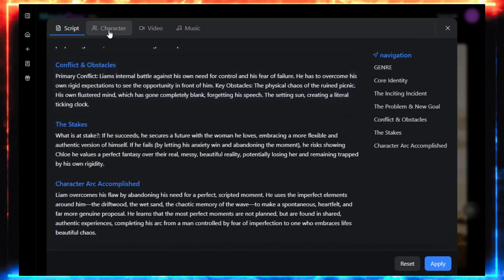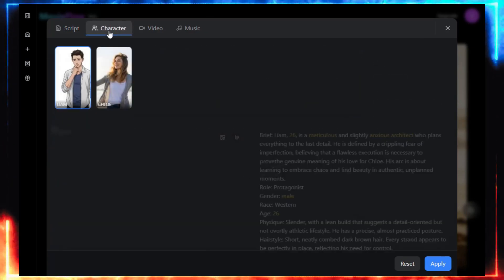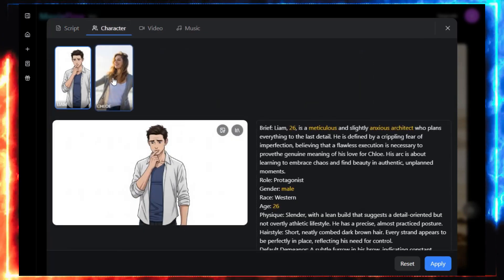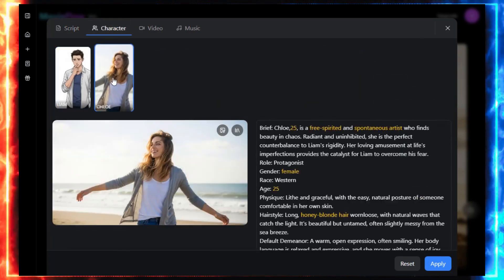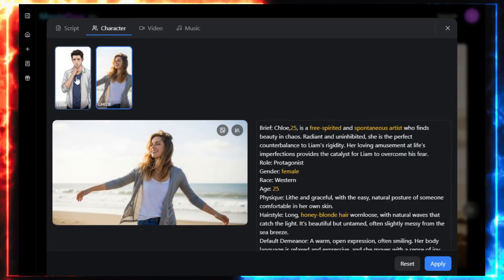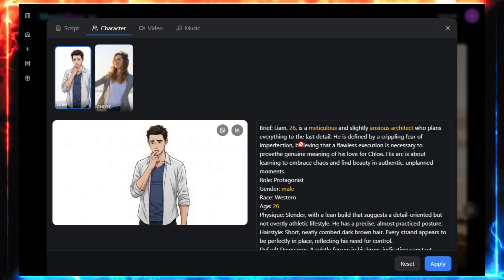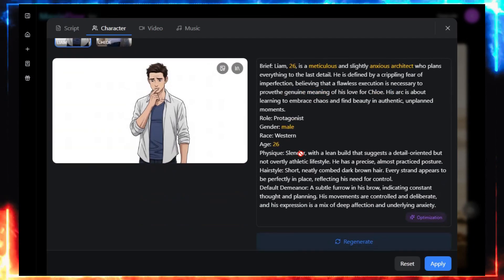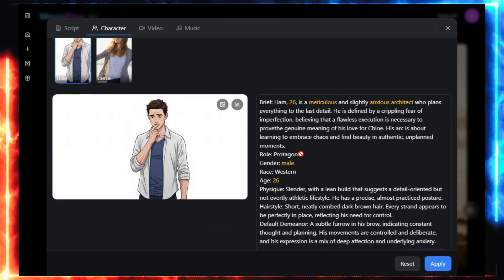Go to the character tab, and you can check every character's traits, appearance, and backstory. You can tweak them, and regenerate the scene.